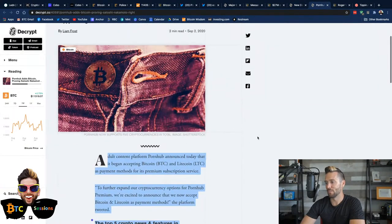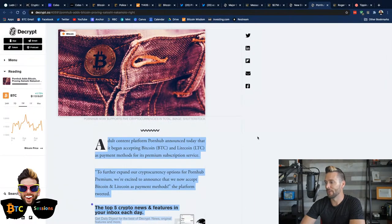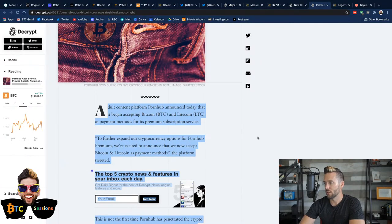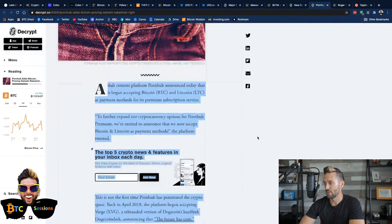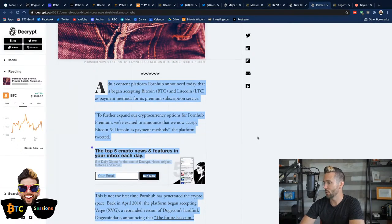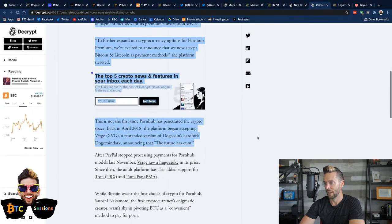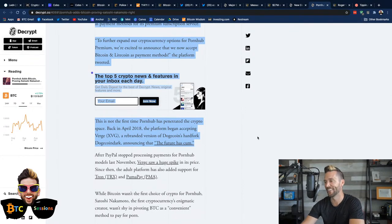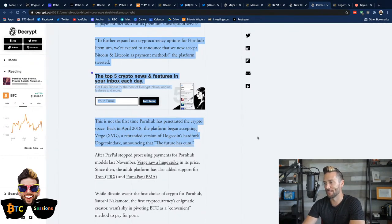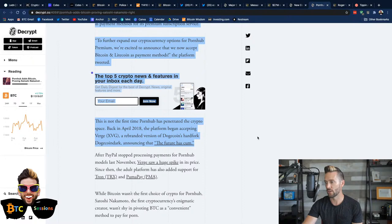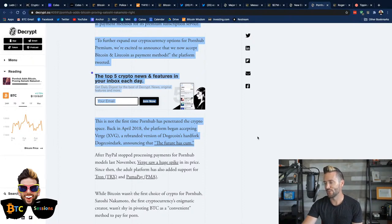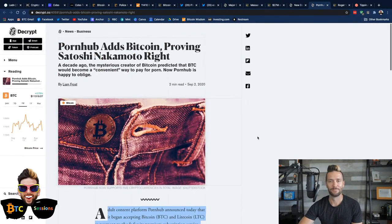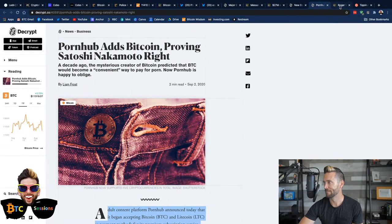Adult content platform Pornhub announced today that it began accepting Bitcoin and Litecoin as payment methods for its premium subscription service. Quote here, to further expand our cryptocurrency options for Pornhub Premium, we're excited to announce that we accept Bitcoin and Litecoin as payment methods, the platform tweeted. This is not the first time Pornhub penetrated, oh man, this writer, the first time Pornhub has penetrated the crypto space. Back in April, 2018, the platform began accepting Verge, a rebranded version of Dogecoin's hard fork, Dogecoin Dark, announcing that the future has come. Let's move on.